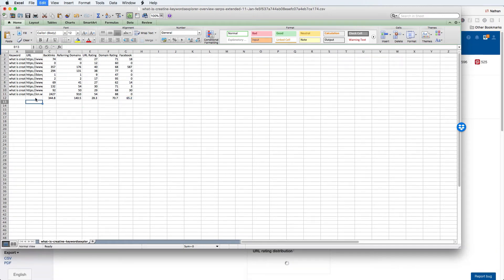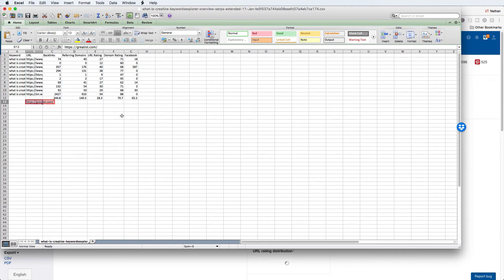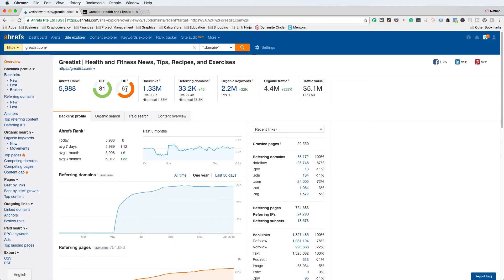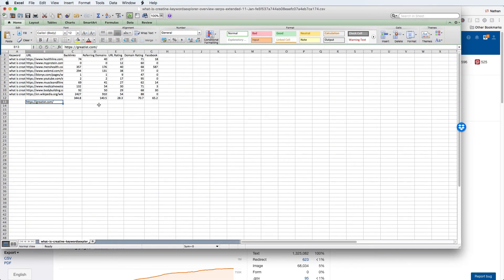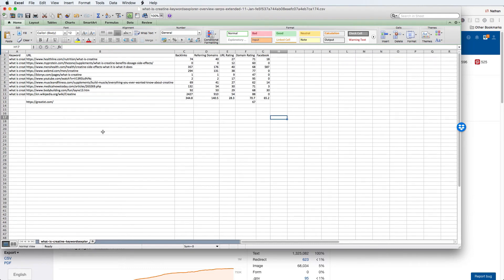When comparing these results against my target website, greatest.com, the only metric I can really compare is domain rating — because you can't compare backlinks, referring domains, URL rating, or Facebook signals if the target website doesn't already have a page targeting that keyword phrase. In this case, greatest.com does not have a page targeting "what is creatine," or if they do, they're not ranking in the top 10. Greatest.com has a domain rating of 67, so comparing that to the results, they are definitely capable of ranking for this keyword phrase because they have comparable authority.